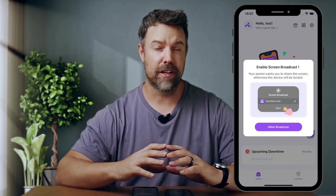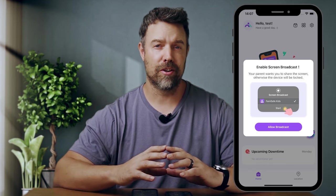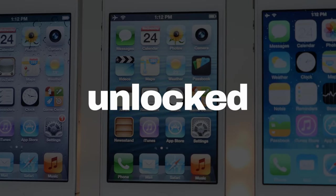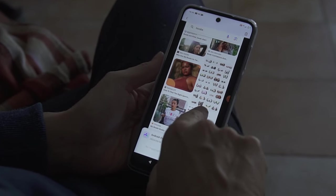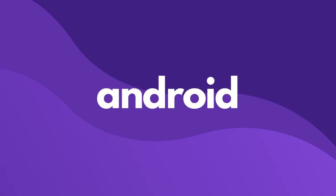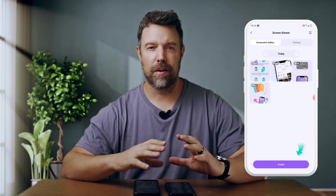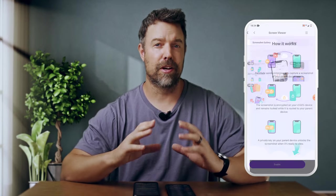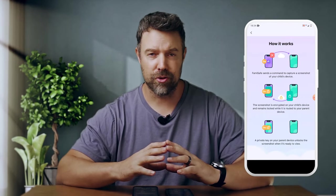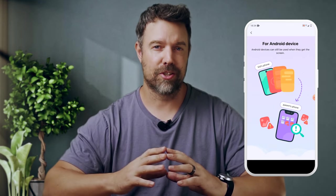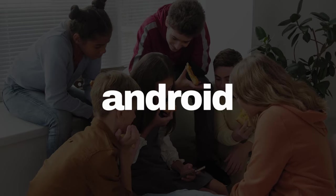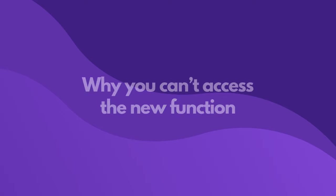On iOS, the new feature will require that the child's device enables the recording functionality manually, and the device must be unlocked. Once that is done, parents can access the captured screenshots from the parent device. For Android, screenshot functionality will be enabled through accessibility permissions, and the parent device can capture and access screenshots as long as the Android device is unlocked.